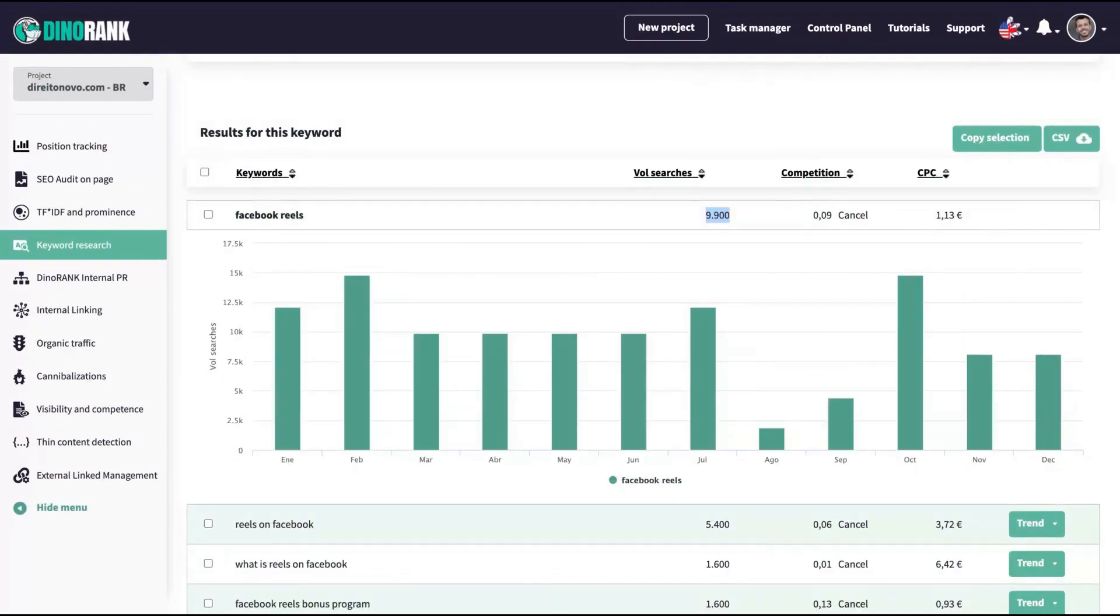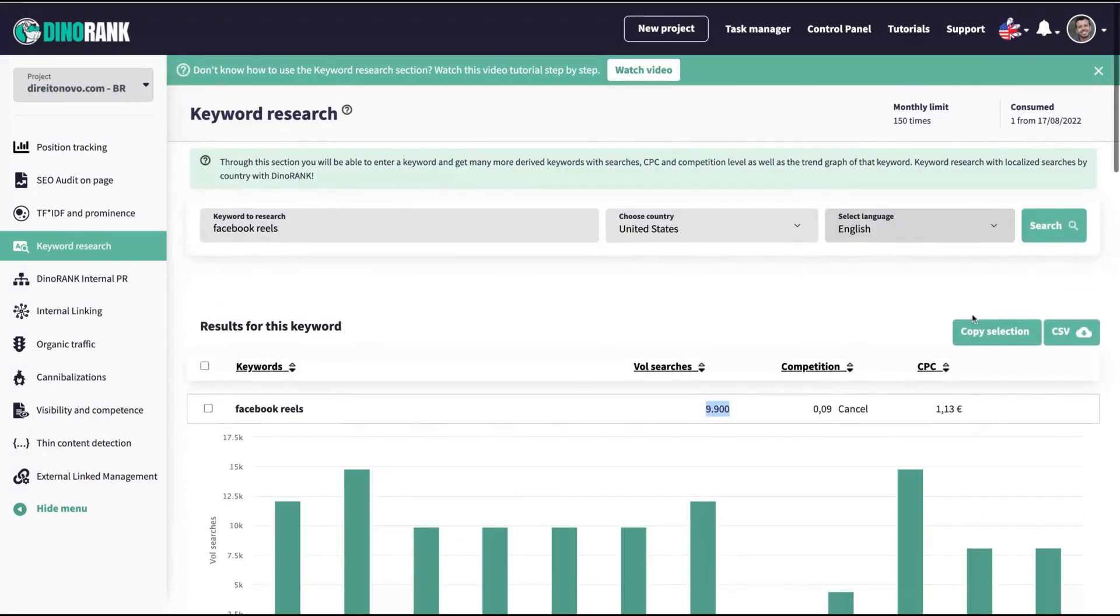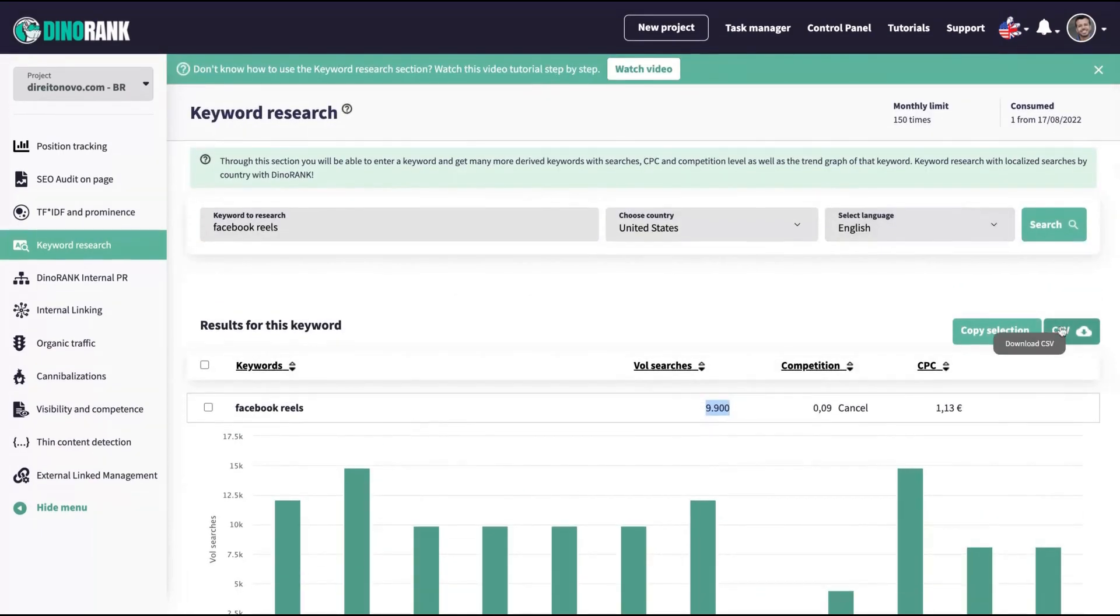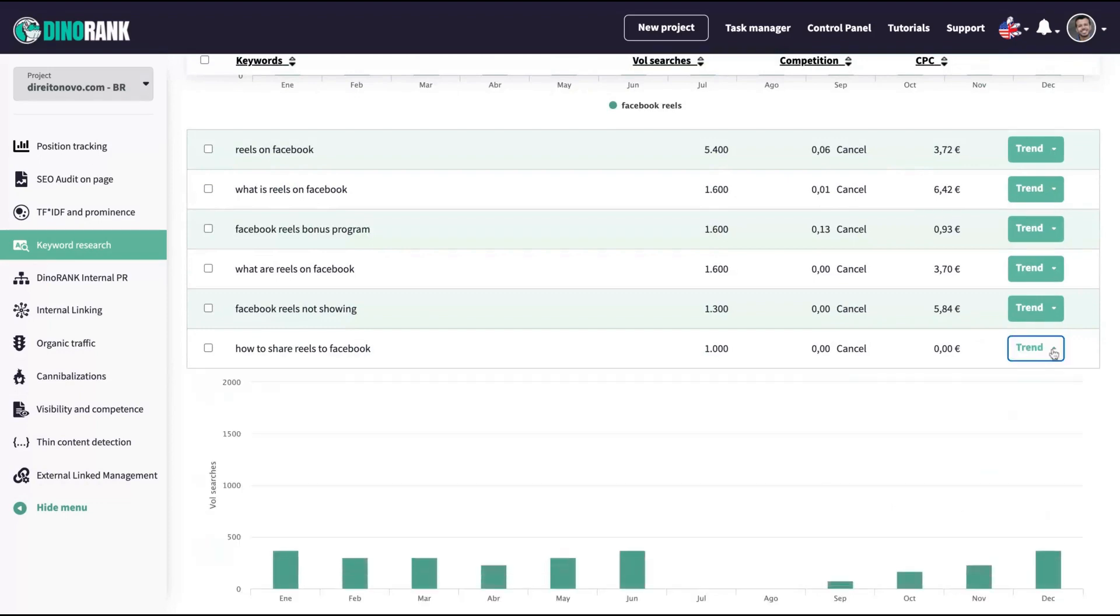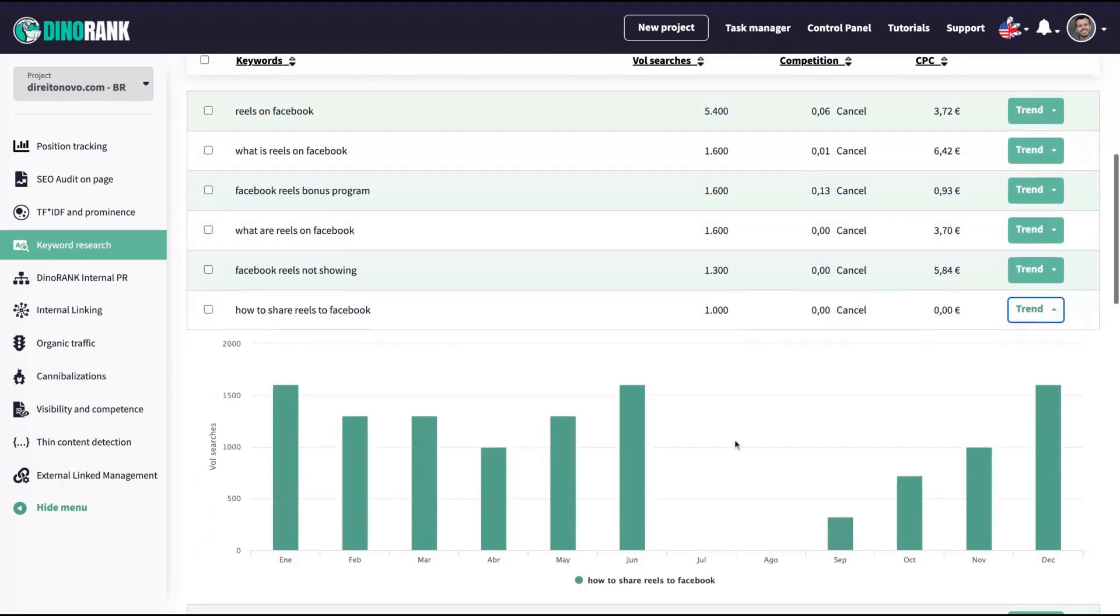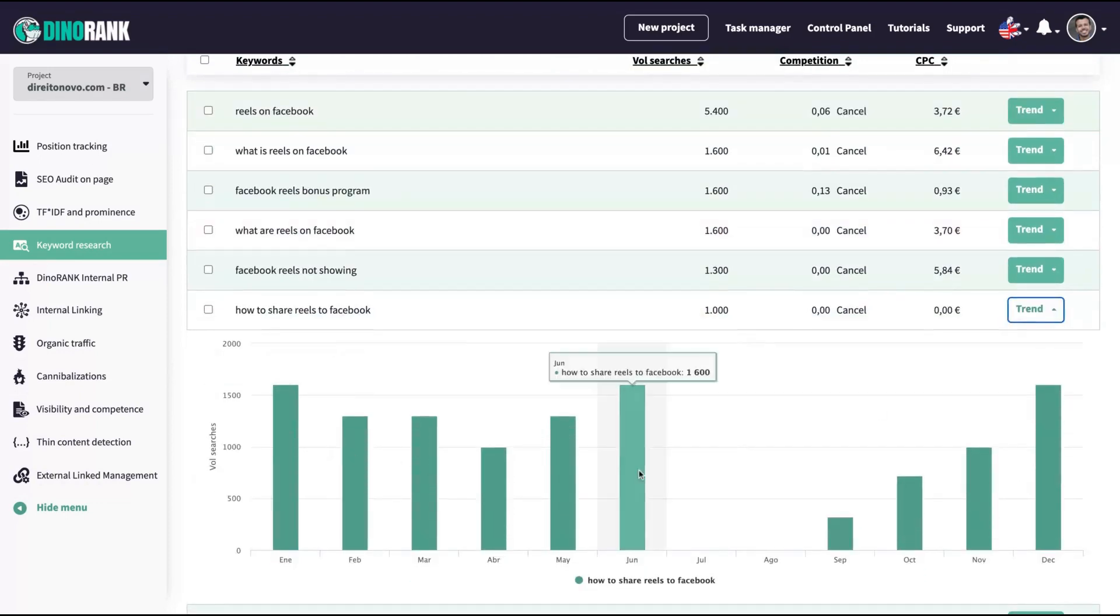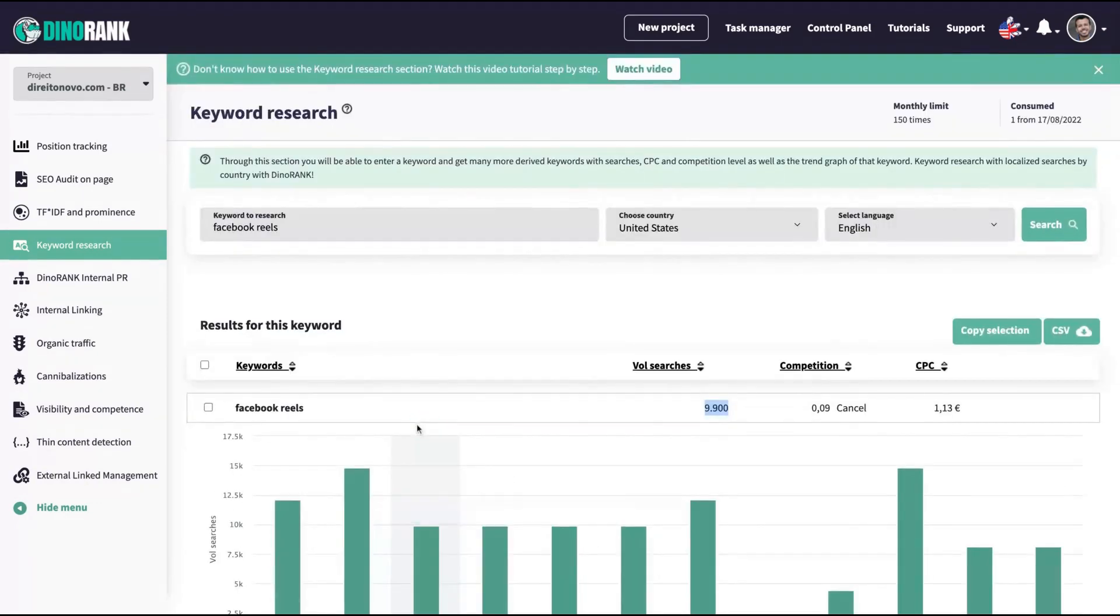And you're going to get the keywords that are related to Facebook reels. You'll get Facebook reels here, the volume search, the competition, and the CPC. And then you'll get the related keywords: reels on Facebook, what's reels on Facebook, how to share Instagram reels to Facebook and the volume here. Also the difficulty. I like the way that they display the related keywords. You can see that the keyword research is relevant. You can export a CSV or copy the selection. If you click here, you can see the trend of each keyword. I can see that keyword research being pretty useful for me.